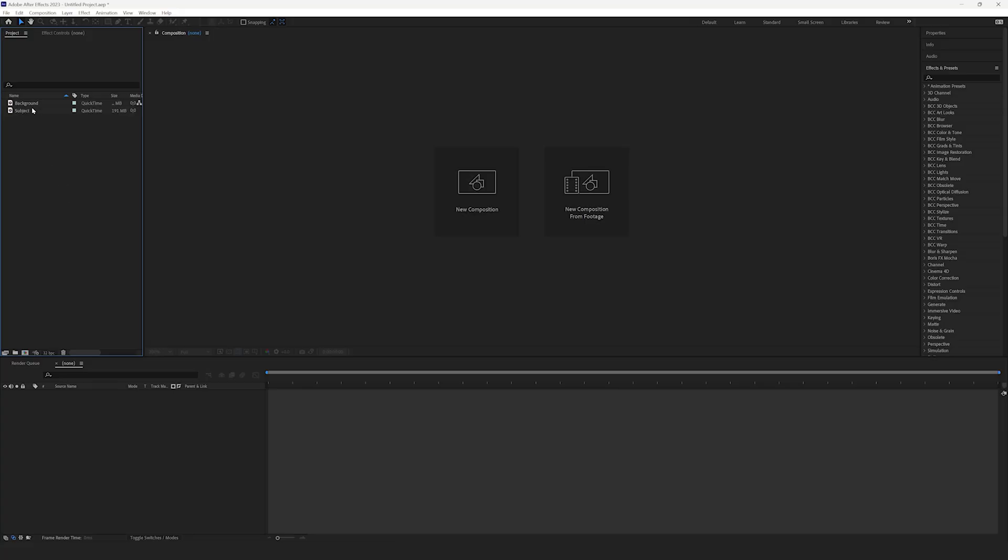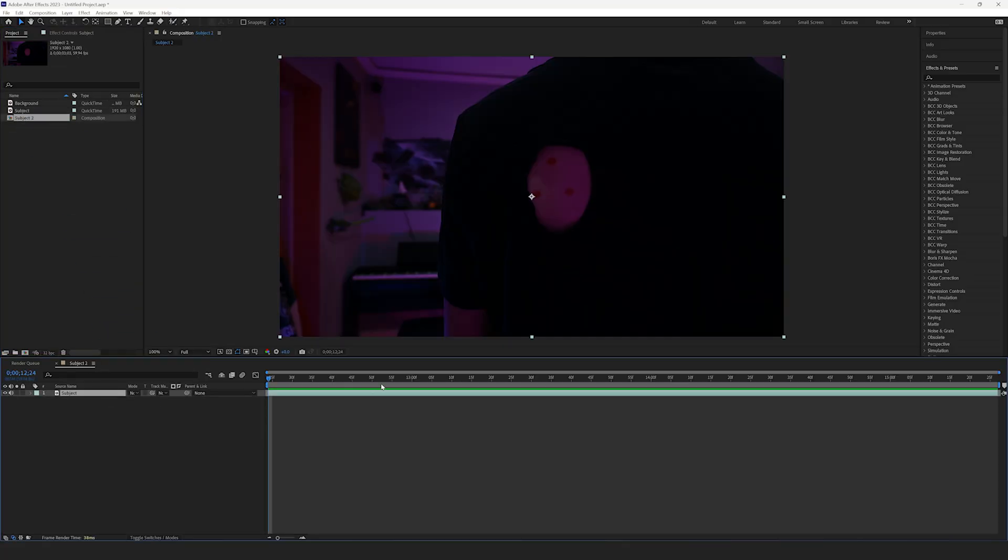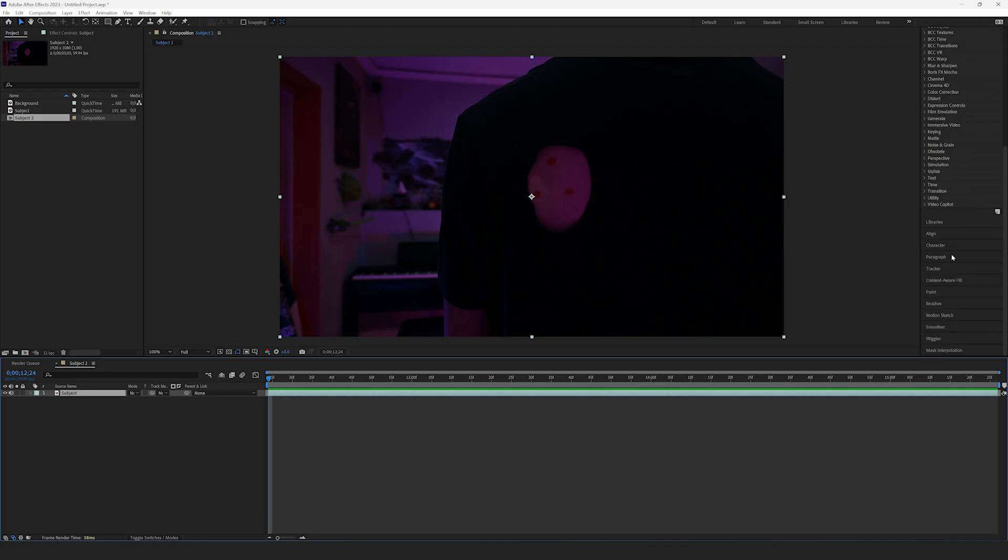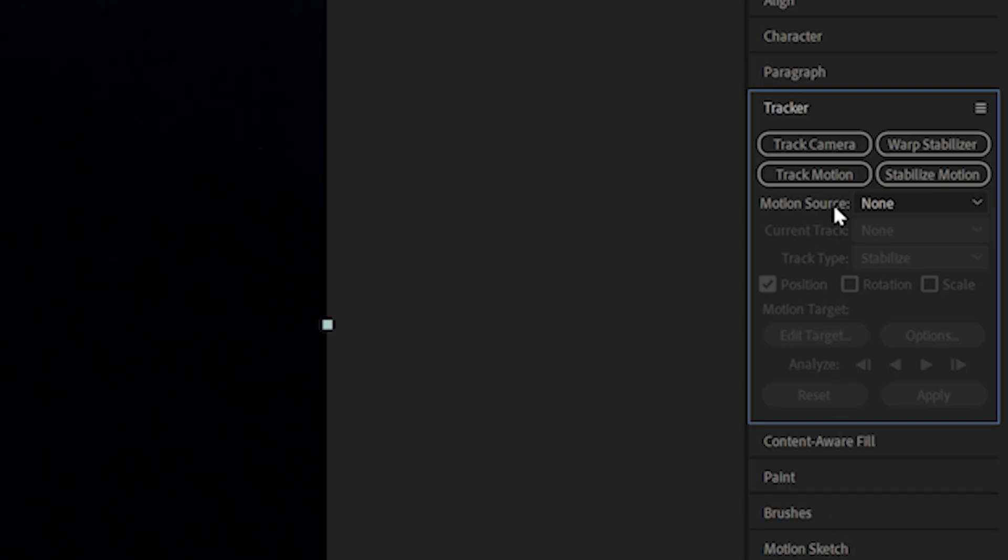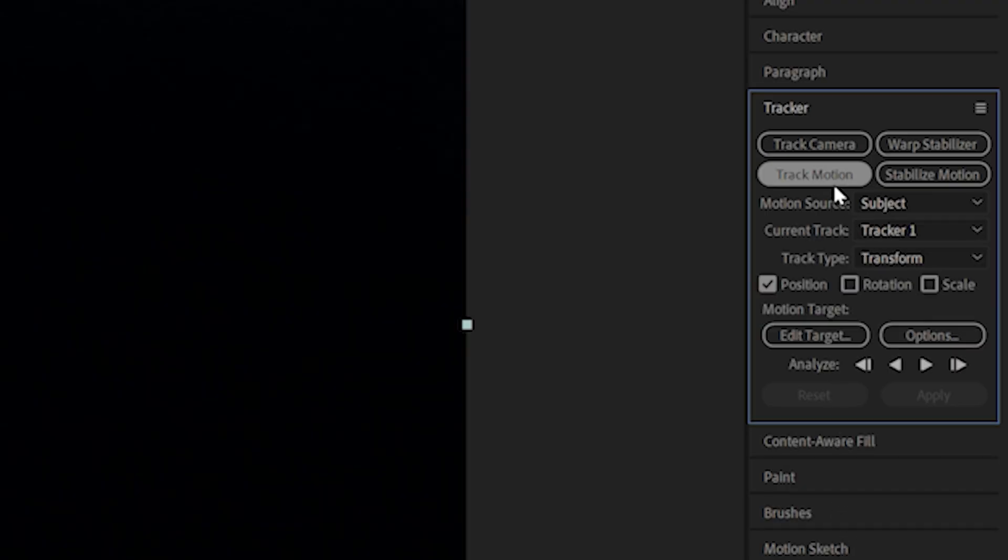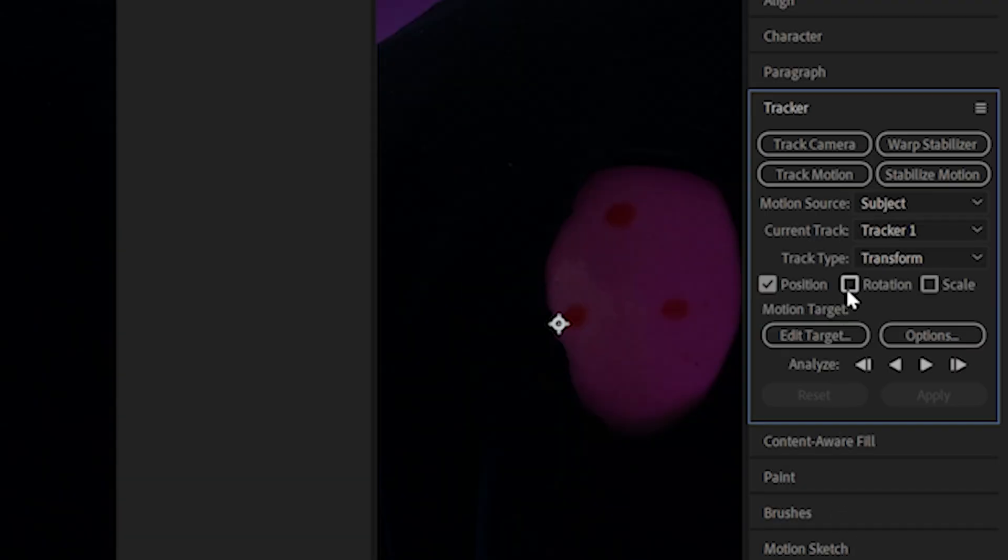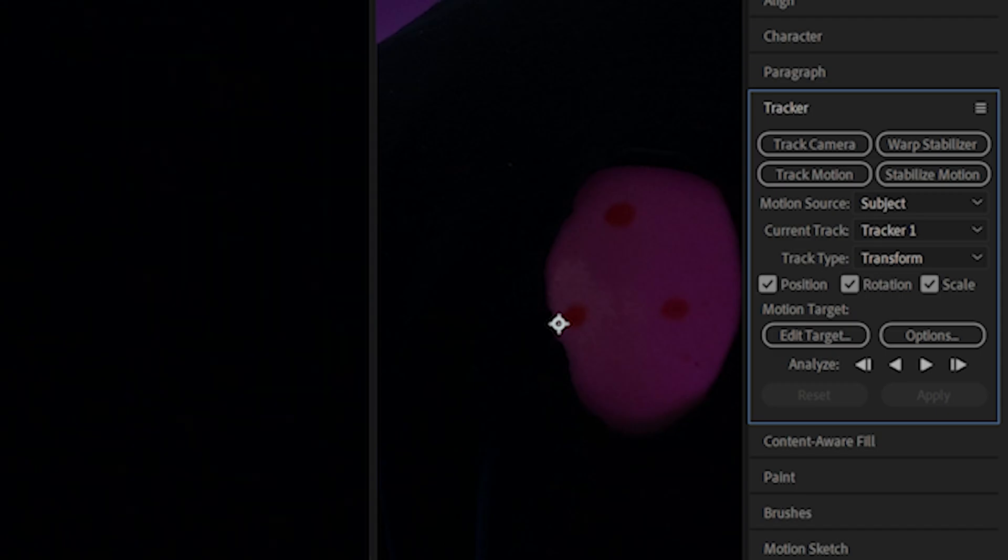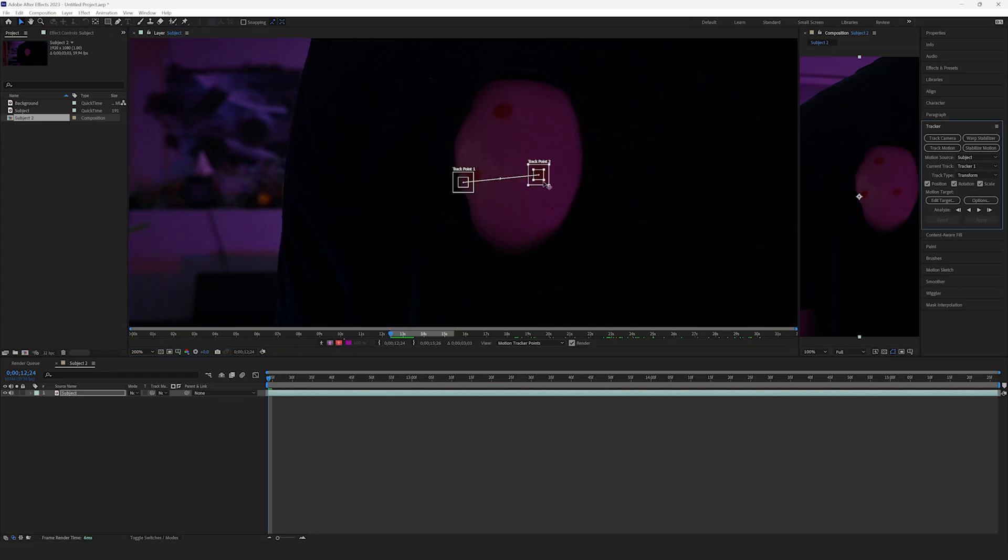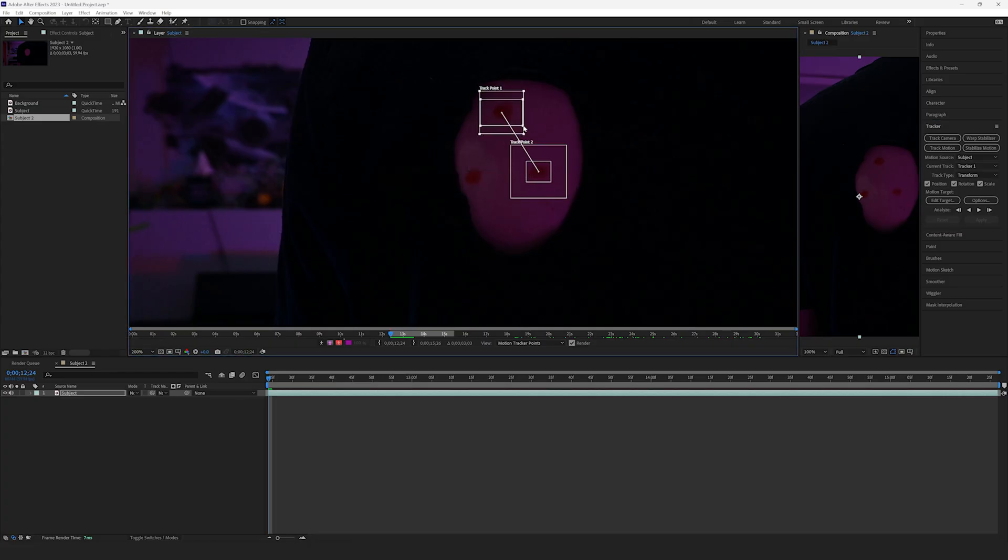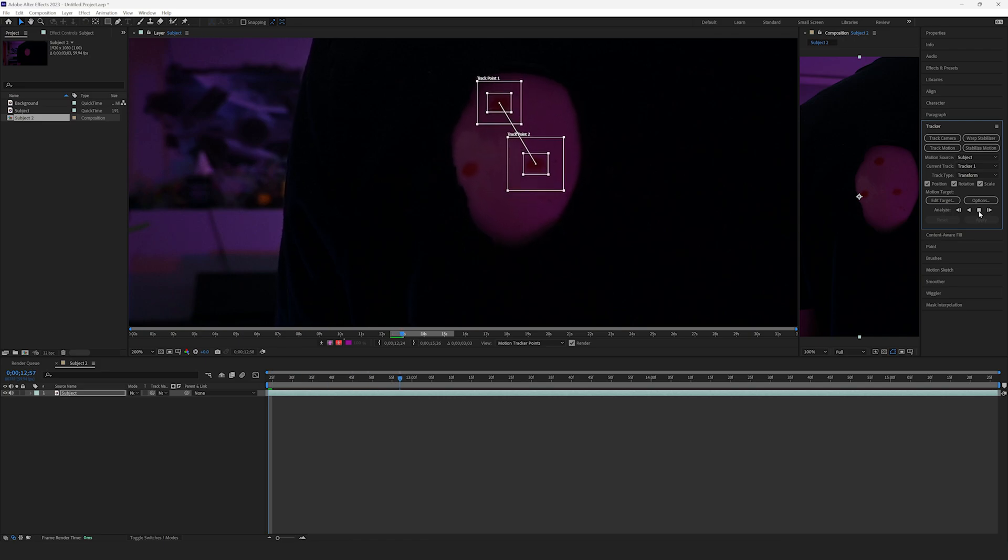Okay, so we're going to hop into After Effects and create a new composition with our subject layer. Next, head up to the Tracker panel and select Track Motion. Be sure to check the boxes for Position, Rotation, and Scale. Now, move these points to each track point on your back. Then, hit the play button and just let After Effects do its thing.